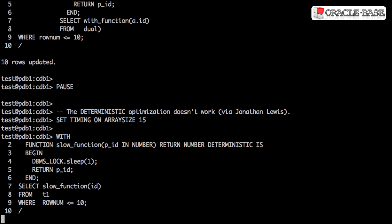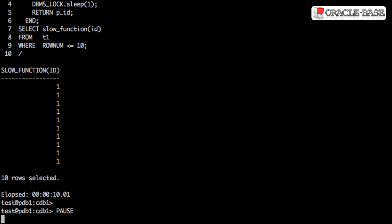As pointed out by Jonathan Lewis, the deterministic functionality doesn't seem to work when using this syntax. This query takes 10 seconds to complete when we might have expected it to take just a single second.